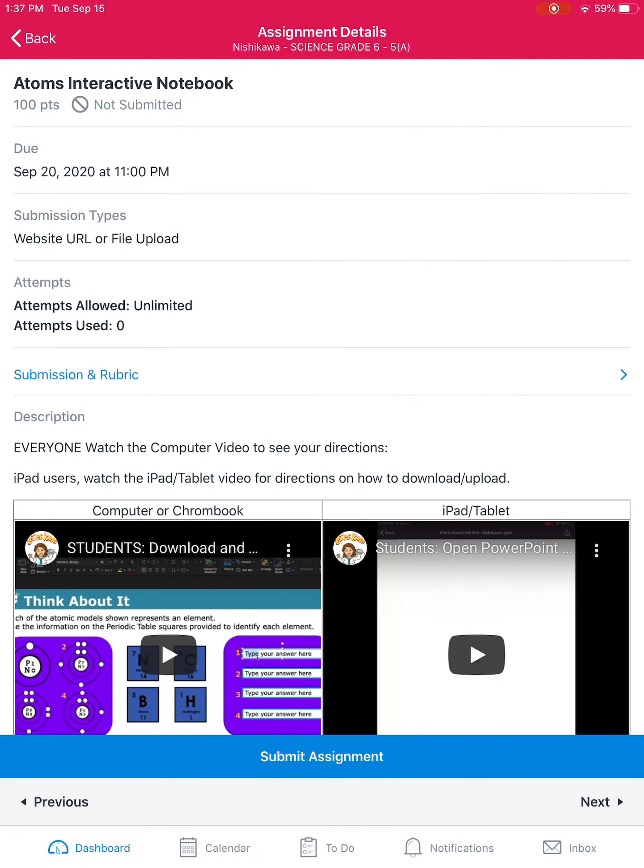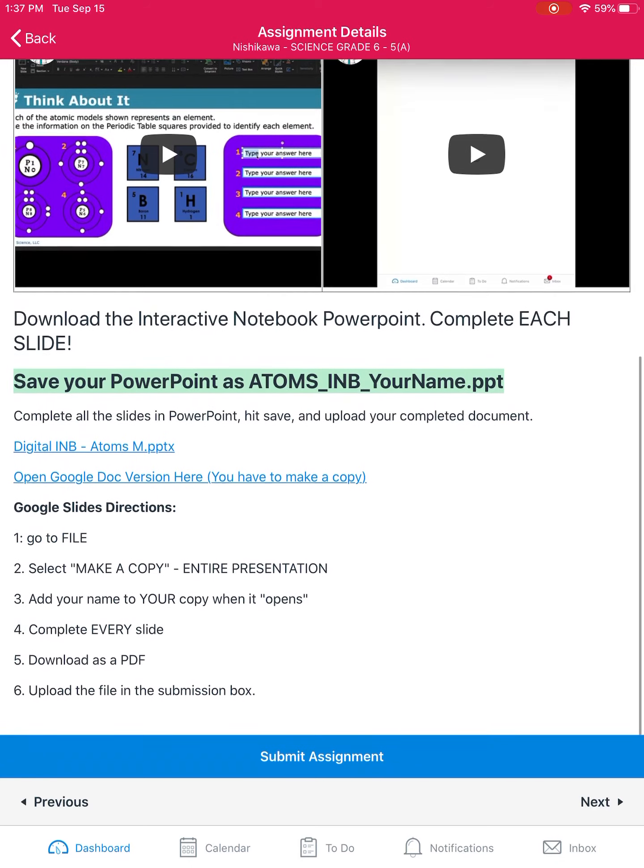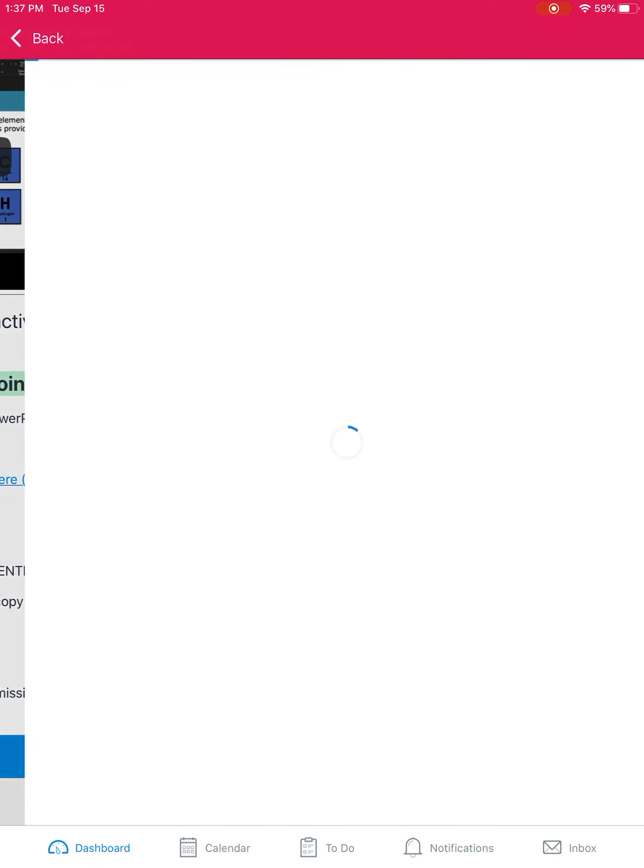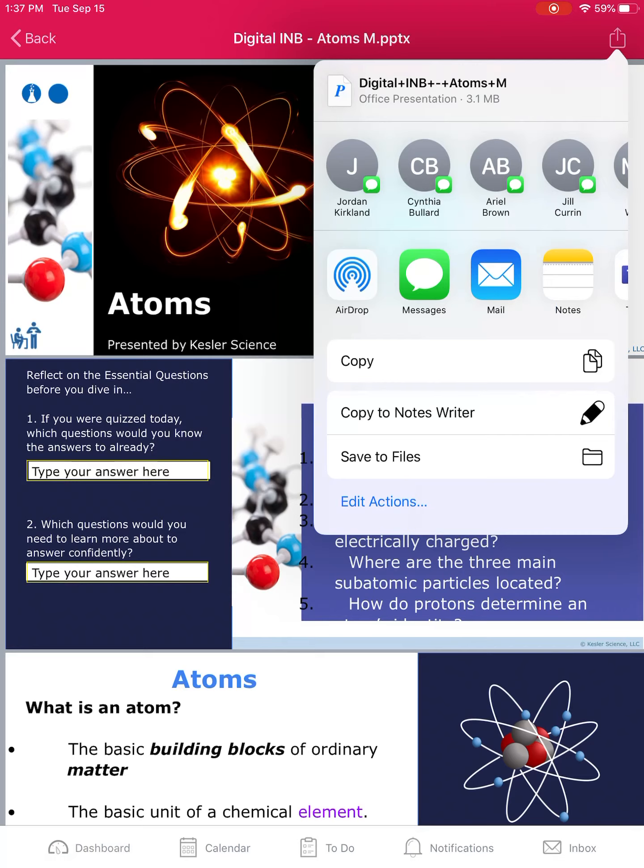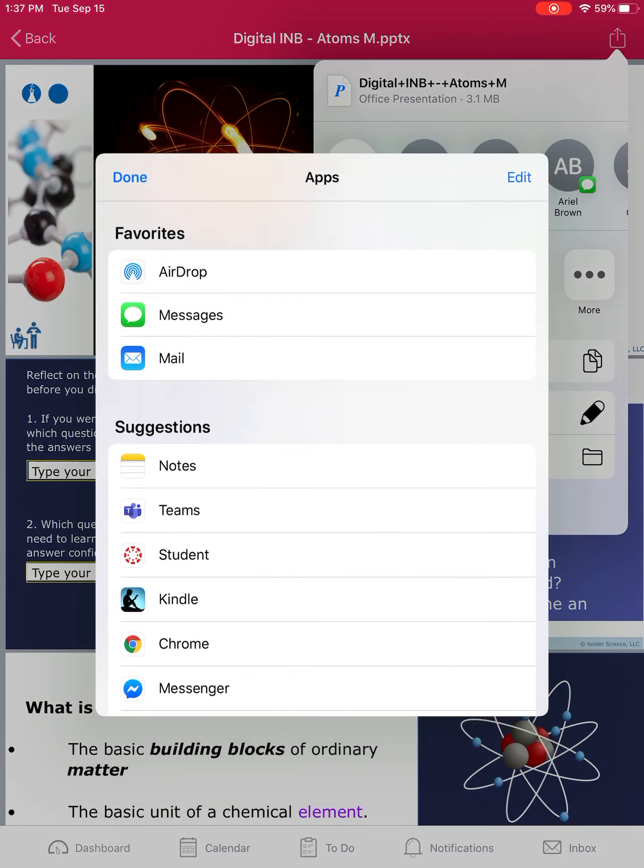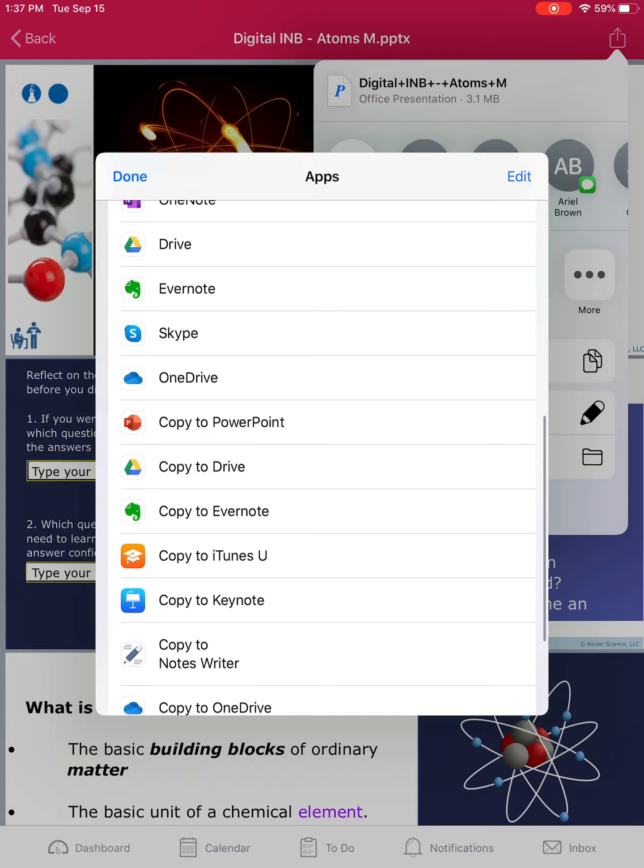If you need to submit a PowerPoint on an iPad, you're going to click on the link for the PowerPoint. You'll hit this little square up in the corner. You might have to come over and find your PowerPoint app and select copy to PowerPoint.